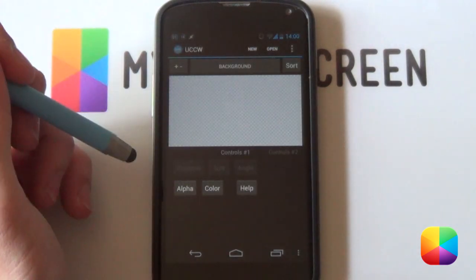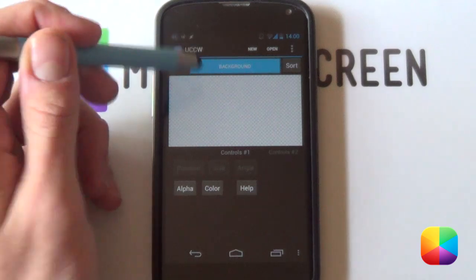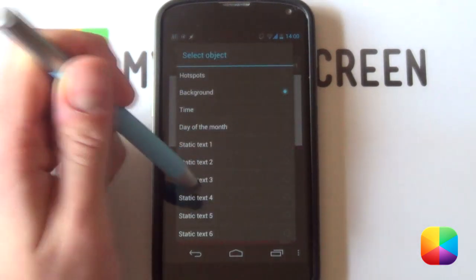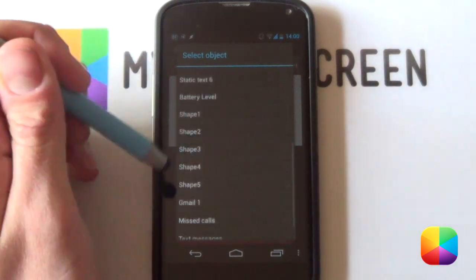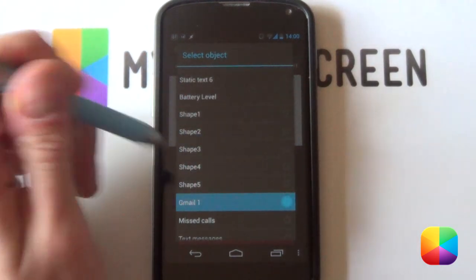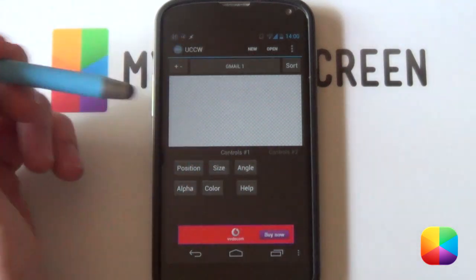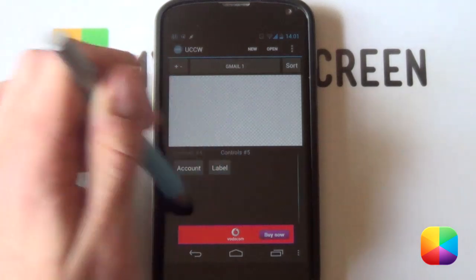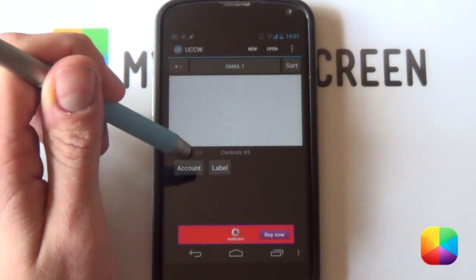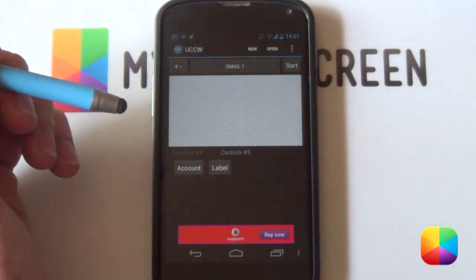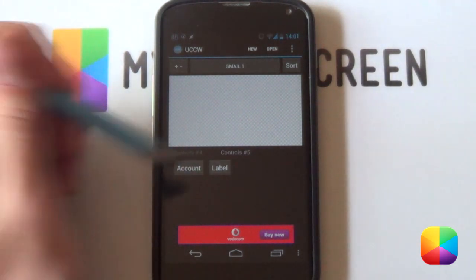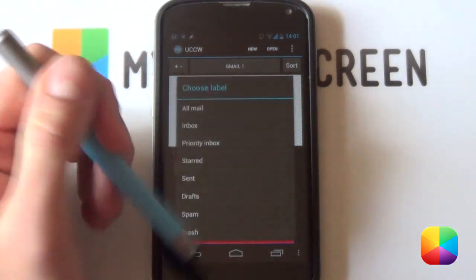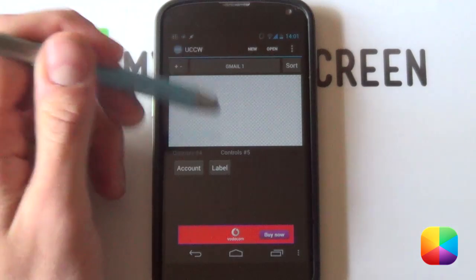In order to do that, you'll just select the skin. You want to select background here, which brings up your select object menu here. First of all, your Gmail is going to be out of sync. So you want to select Gmail 1, as it's got a funny label there. And you want to scroll all the way across here. You want to select controls number 5 where you'll be bringing up your account. Now you're going to select your account which will then bring up your Gmail account. You want to select a Gmail account and then your label. You can say whatever, like your inbox. I always go for inbox.